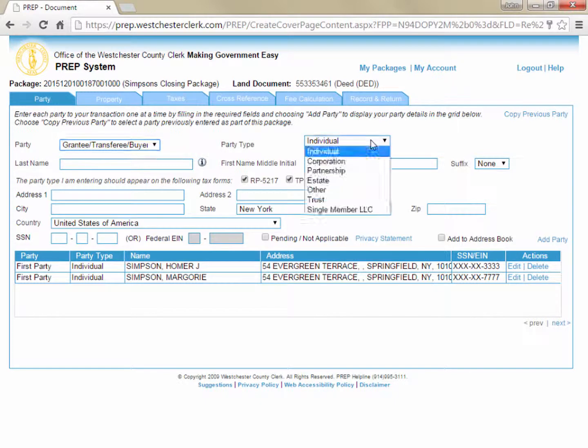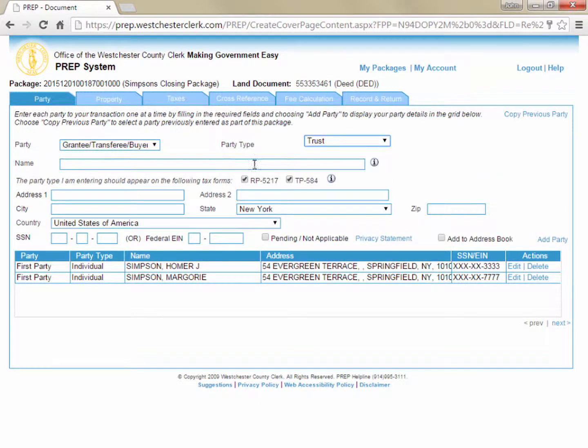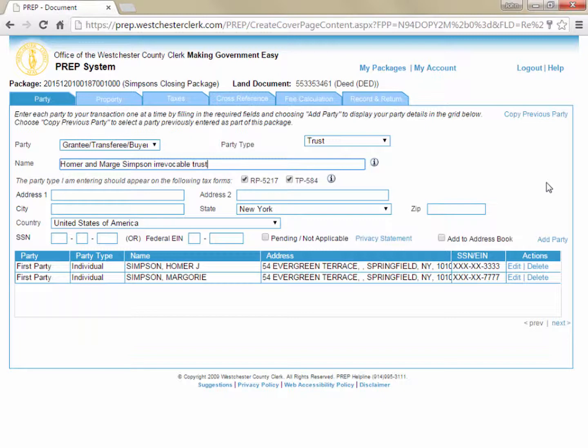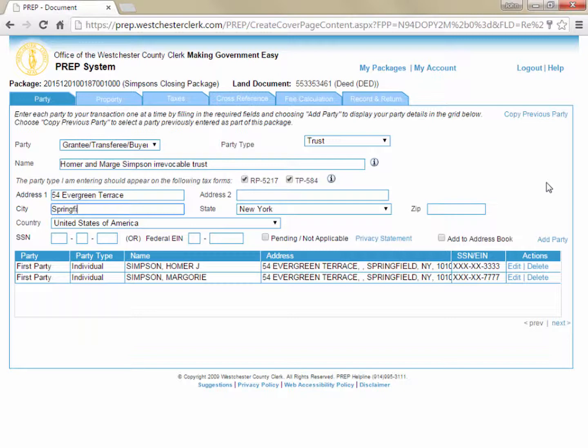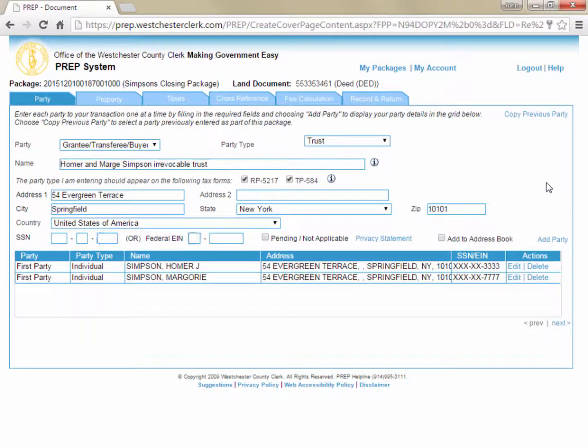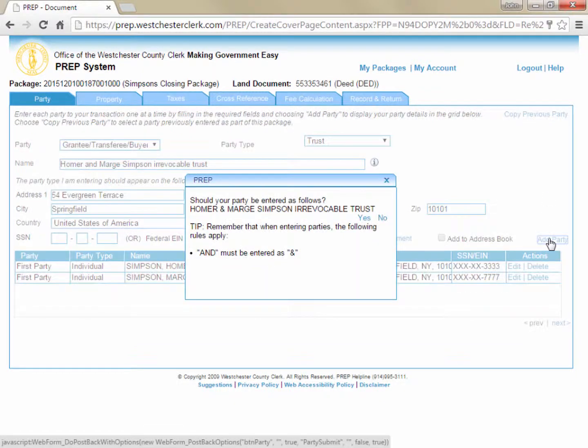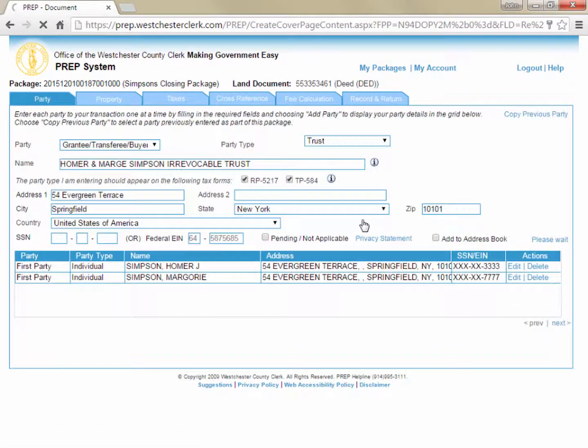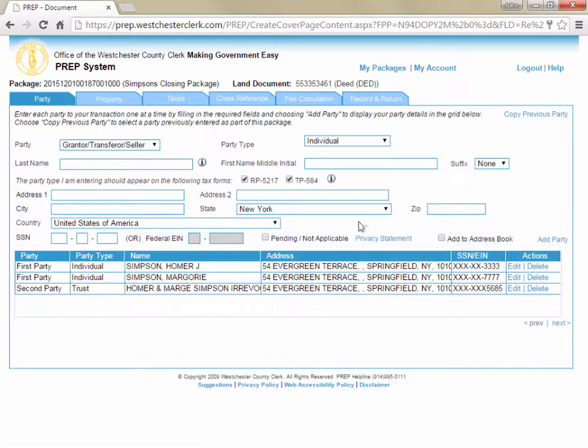Addresses and social security numbers or EINs are required for each party, as this information is required on the tax forms. The only exception would be if a party is not required to be on the tax forms, such as a trustee to a trust, in which case you can uncheck the boxes for the TP-584 and RP-5217, and those parties will be left off the tax forms.